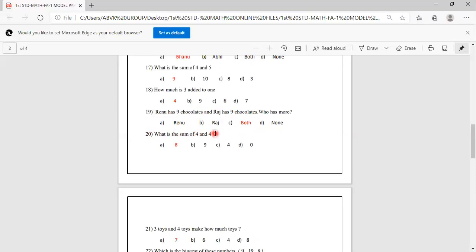What is the sum of 4 and 4? Sum of 4 and 4 means you have to add. Keep 4 in your mind, 4 on the finger. After 4: 5, 6, 7, 8. Options are 8, 9, 4, 0. 8 is the answer, so you have to mark 8.